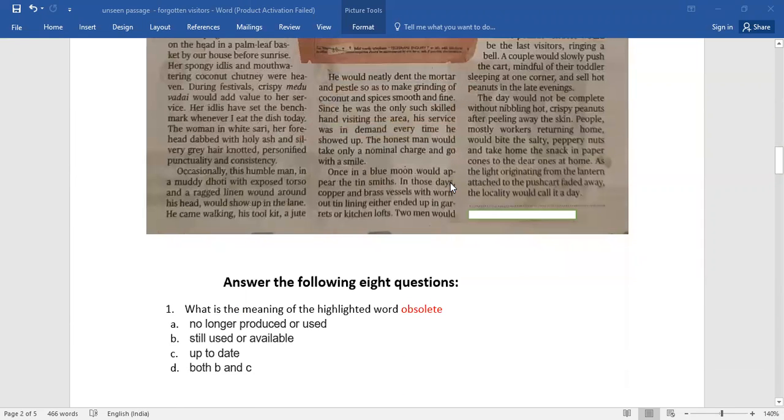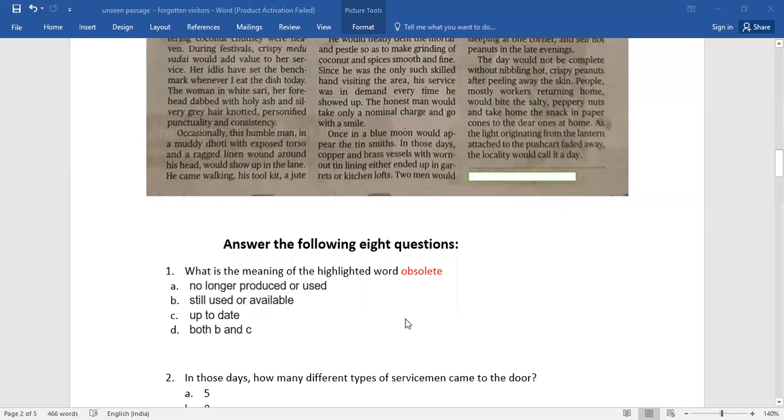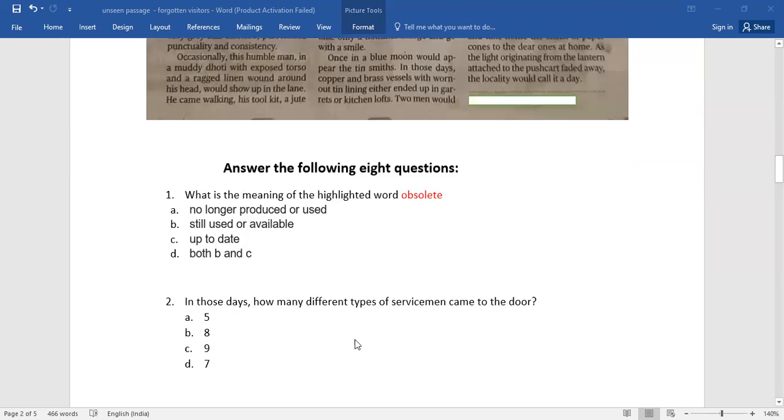Soon after that, you have eight questions. The very first one: what is the meaning of the highlighted word 'obsolete'? This is the very first question for you. Which is the right answer?